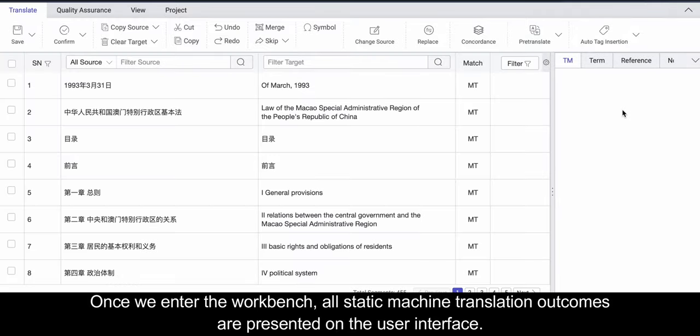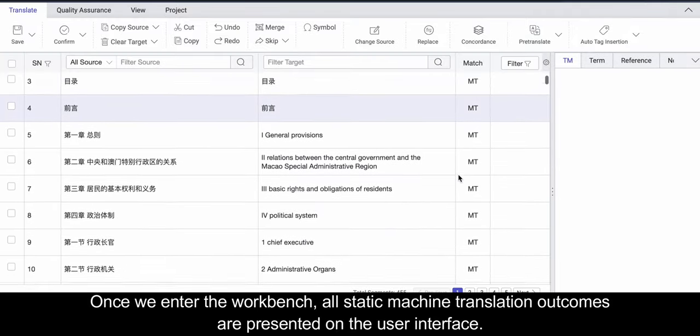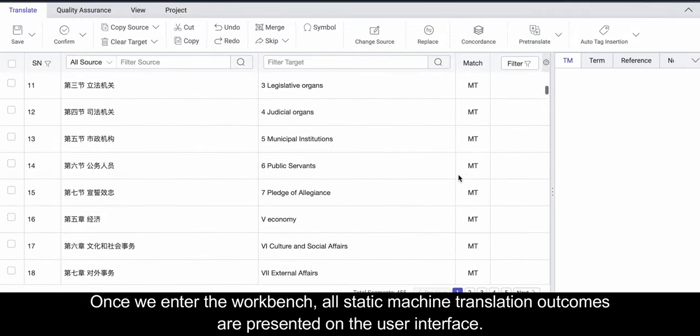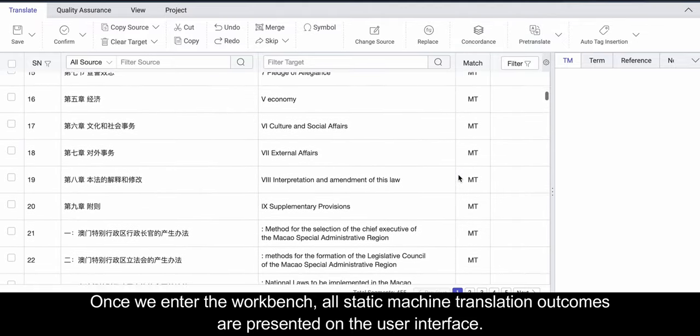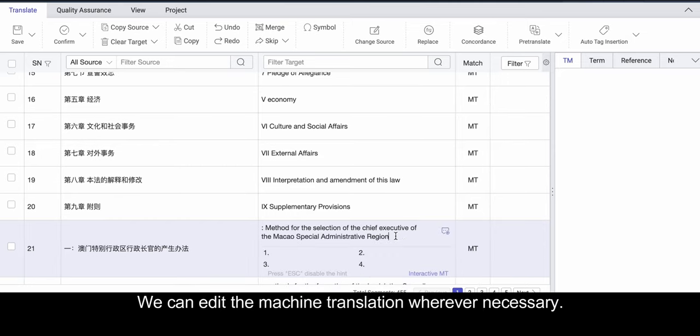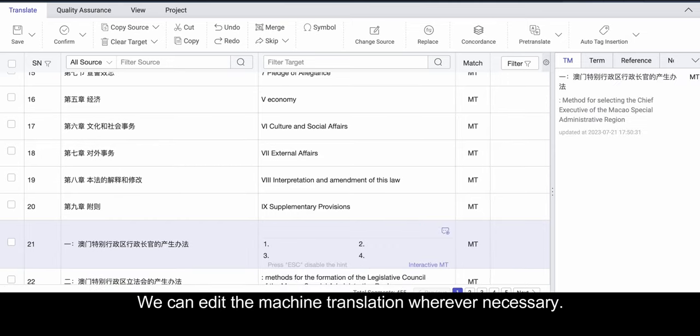Once we enter the workbench, all static machine translation outcomes are presented on the user interface. It is feasible for us to engage in post-editing with the help of interactive machine translation. We can edit the machine translation wherever necessary.